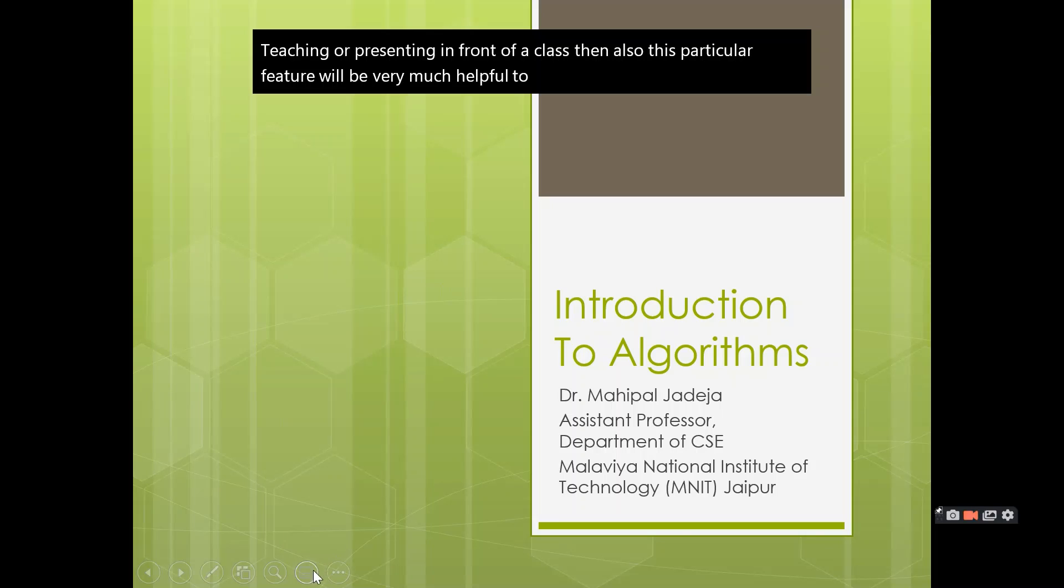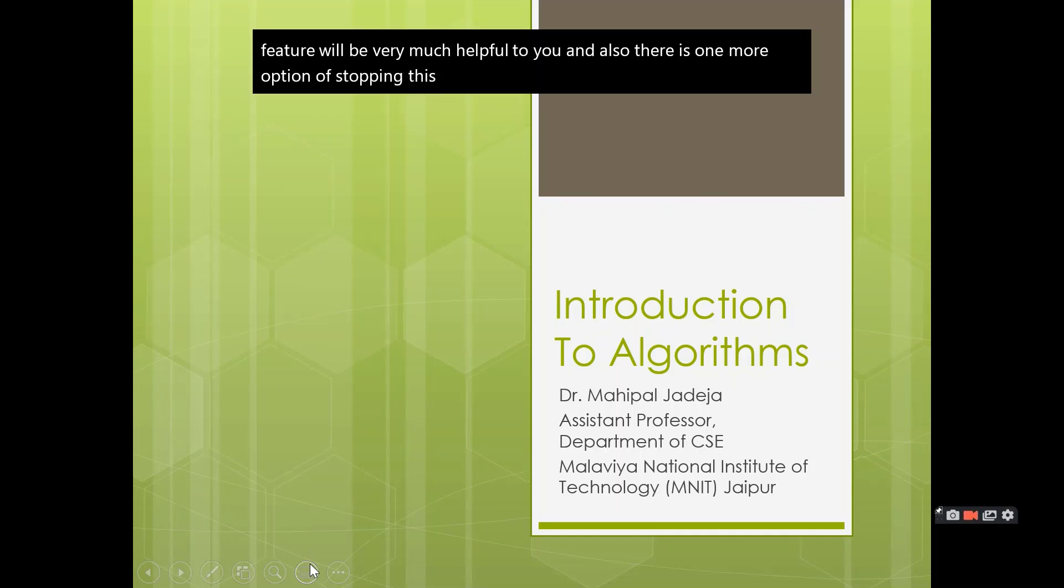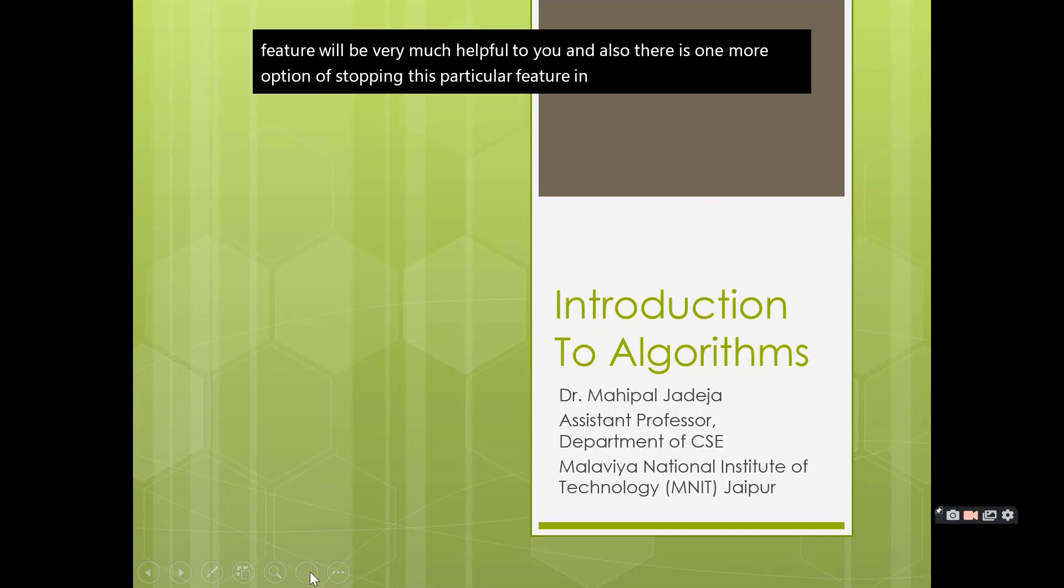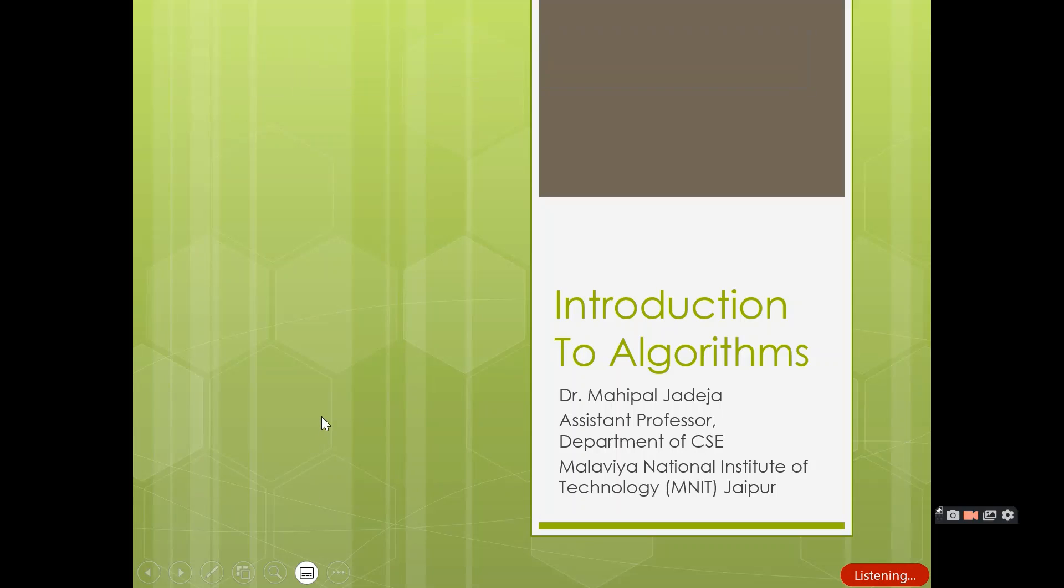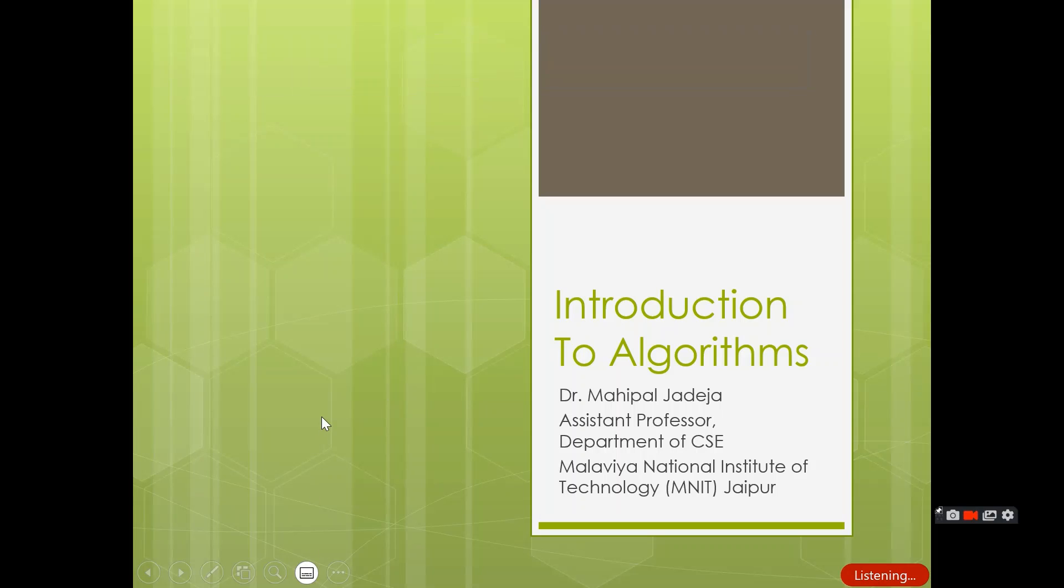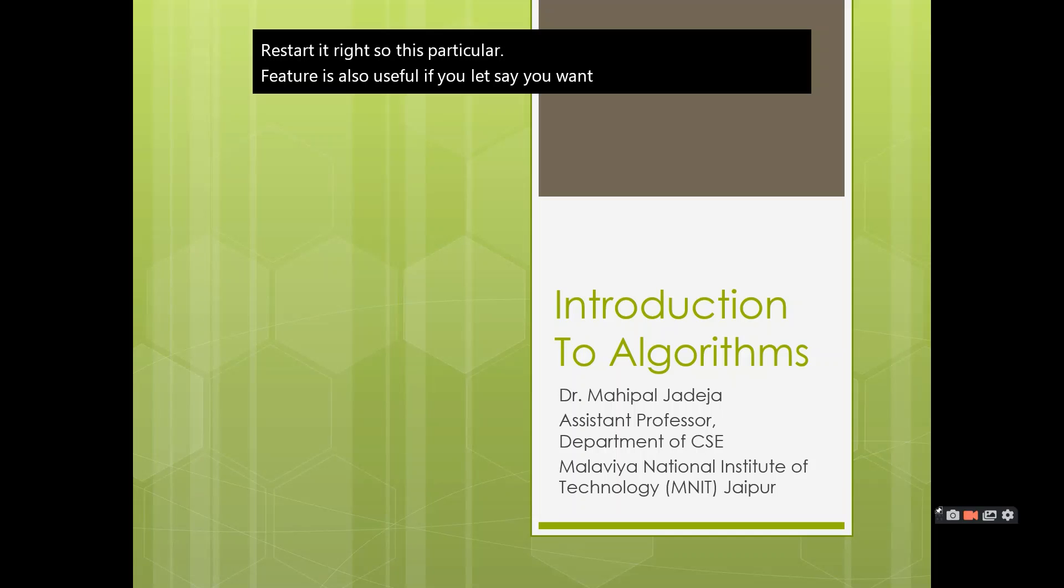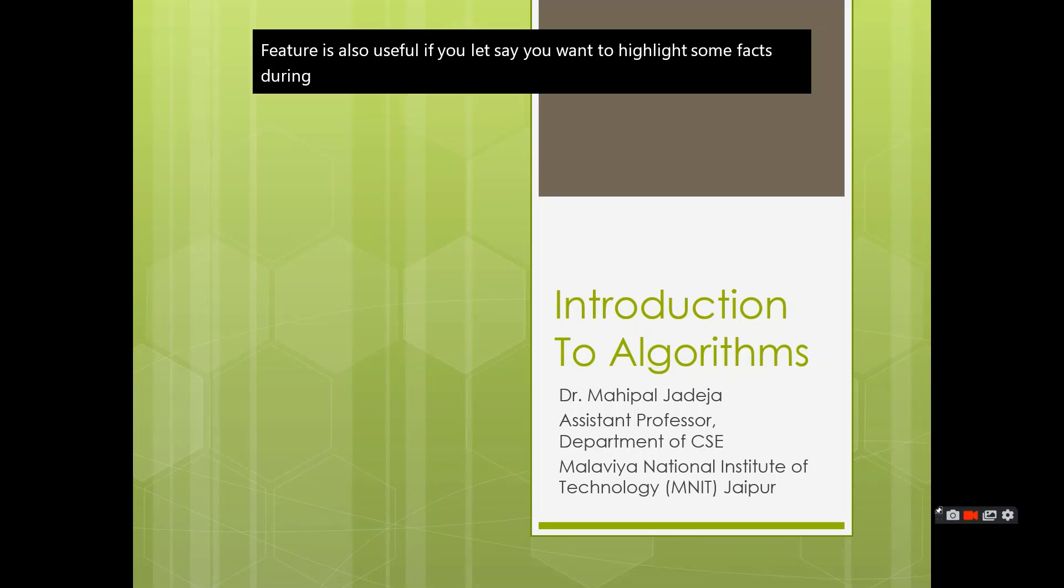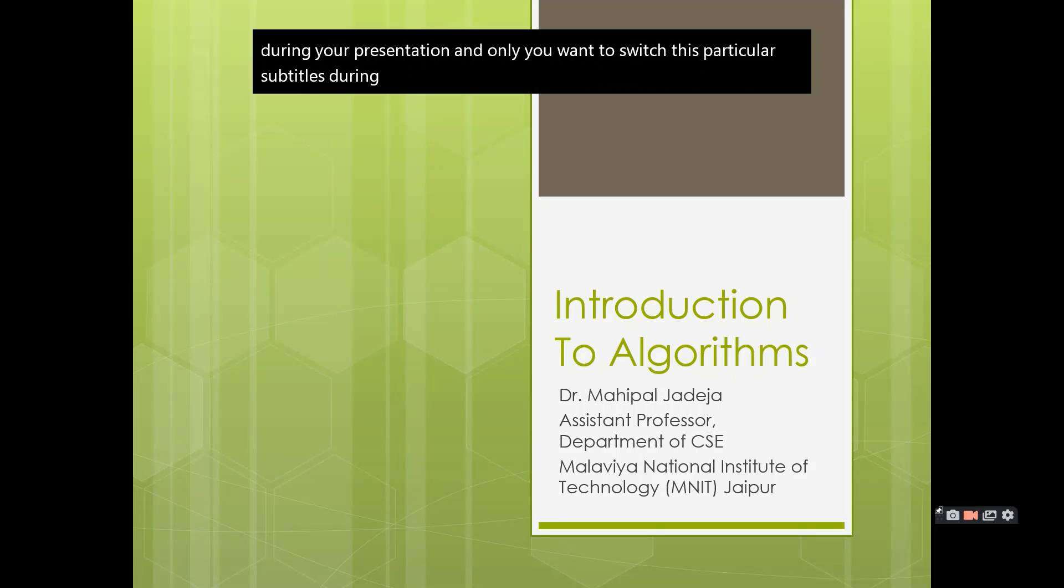And also there is one more option of stopping this particular feature in between. If you click on this particular icon, then as you can see now subtitles have disappeared and now you can again restart it. This particular feature is also useful if, let's say, you want to highlight some facts during your presentation and only want to switch on subtitles during that particular segment of your teaching or presentation.